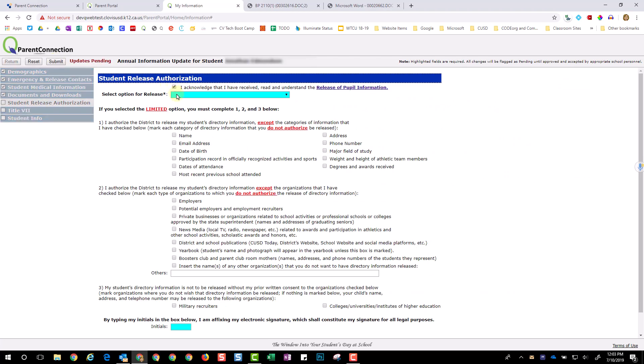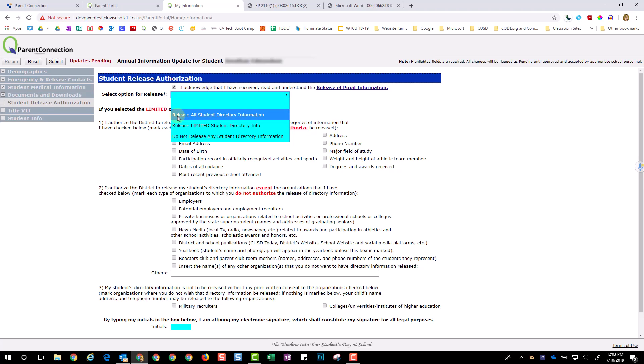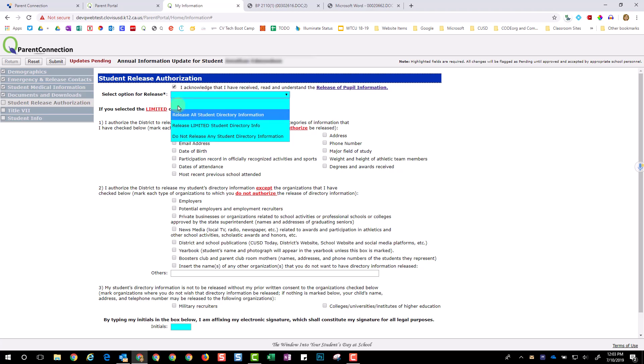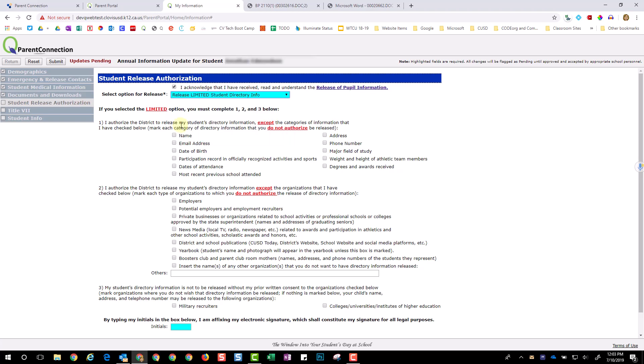If you would like to read the release of PUFIL information, click the blue link provided. Choose your release option. If you choose limited release, select those items that you do not authorize to be released for your student.